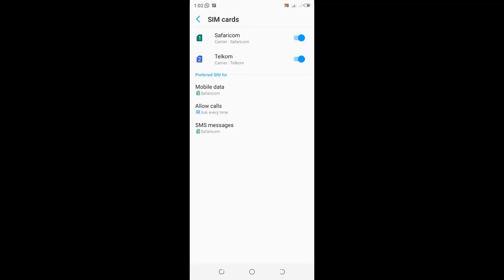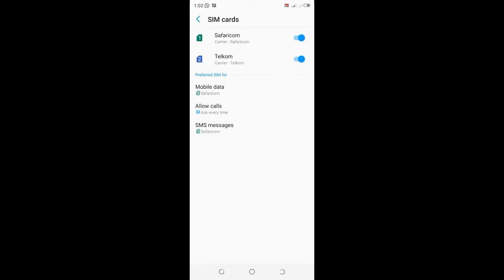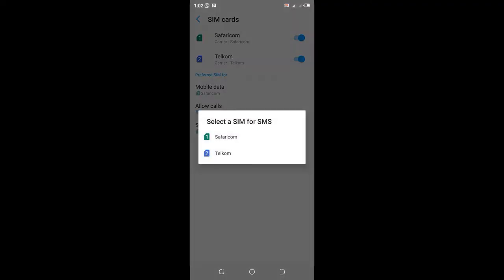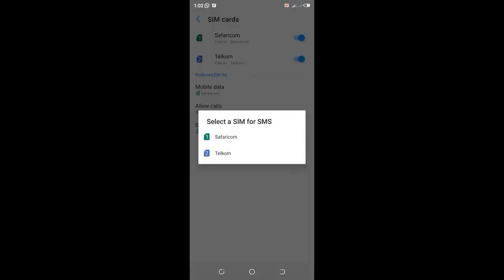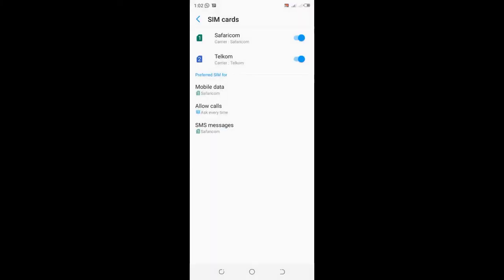Then click on the SMS message option. If you want your SMS to be sent through the Telcom line, you can set it as default. But I prefer to use Safaricom when sending my messages, so I choose the Safaricom SIM for sending messages.